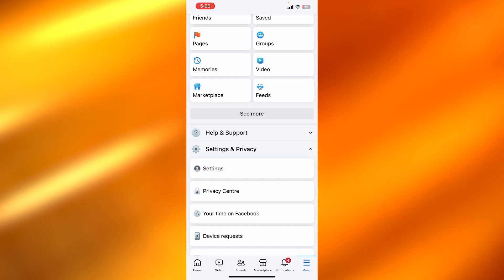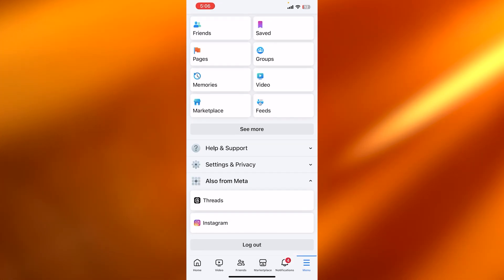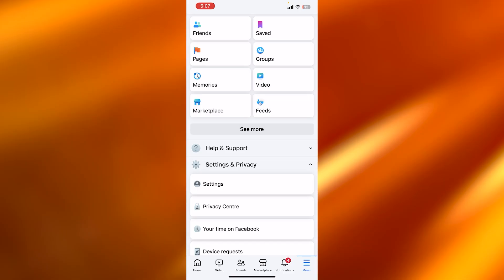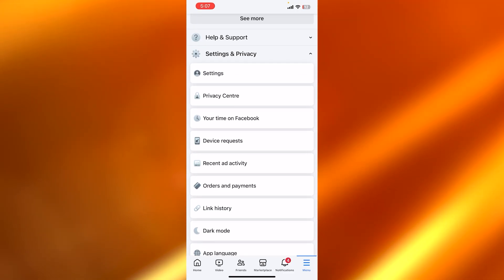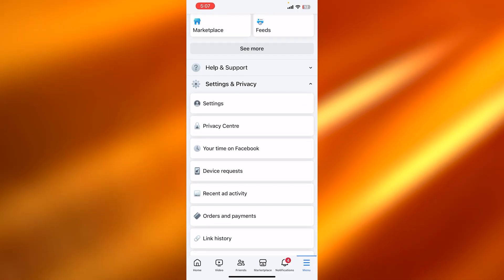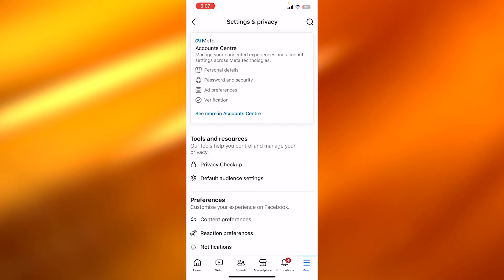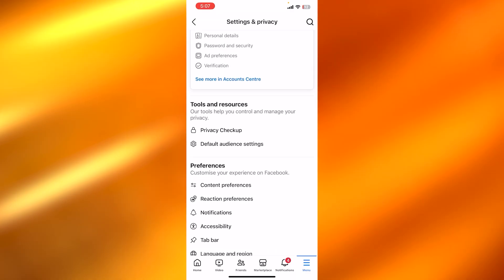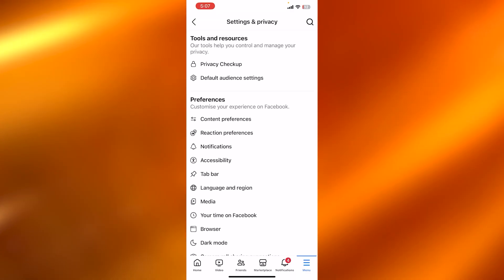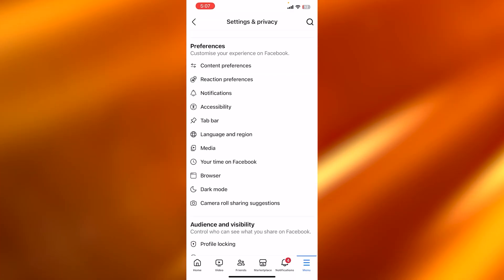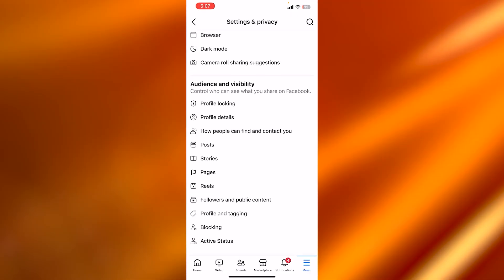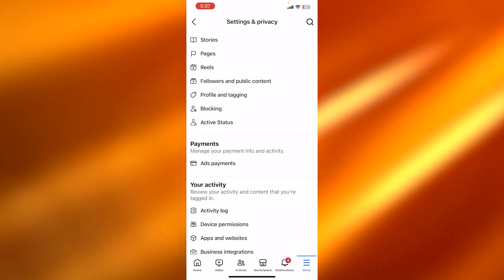Now in here, we can see we have Settings and Privacy. If I click on Settings and Privacy, then I can find Settings. So I'm going to click on Settings. Now you can see these are all the settings and privacy. We have tools and resources, preferences, audience.